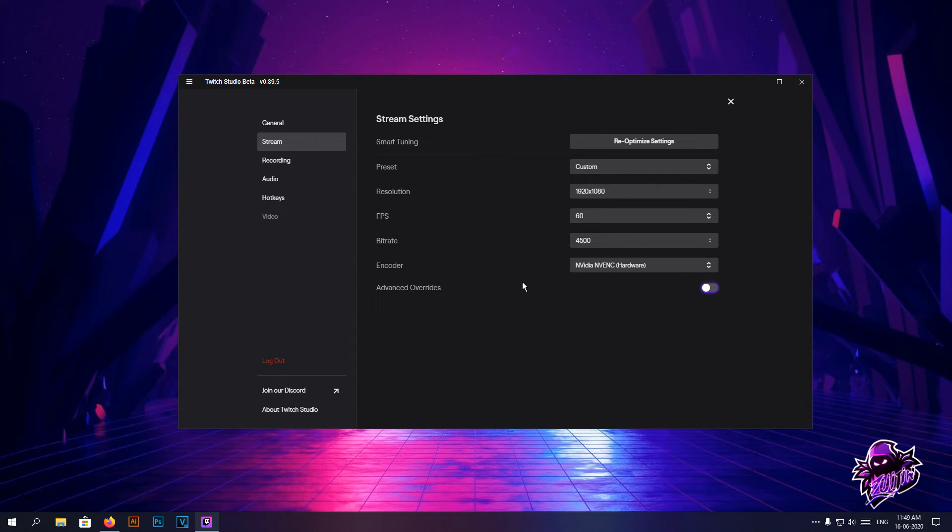There are handy features here. This is pretty much what you get in OBS Studio's simple view. In advanced tab obviously you have advanced options there, but here is just the simple configurations and you're good to go.